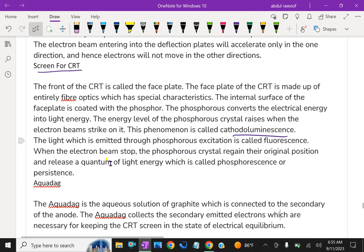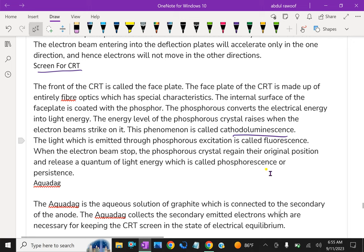When the electron beam stops, the phosphorous crystal regains their original position and releases a quantum of light energy, which is called phosphorescence or persistence.